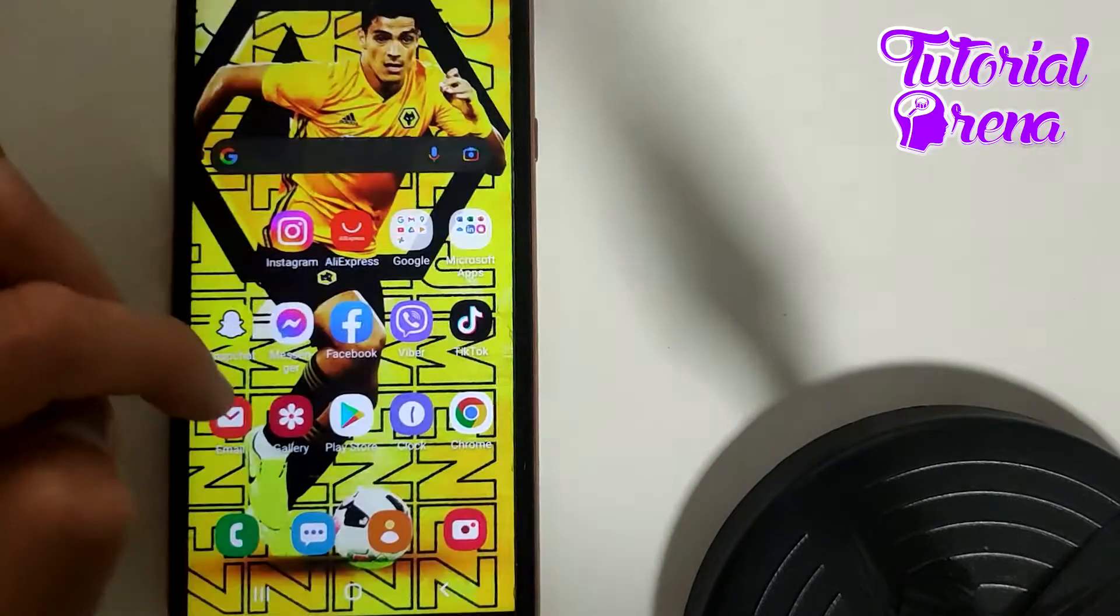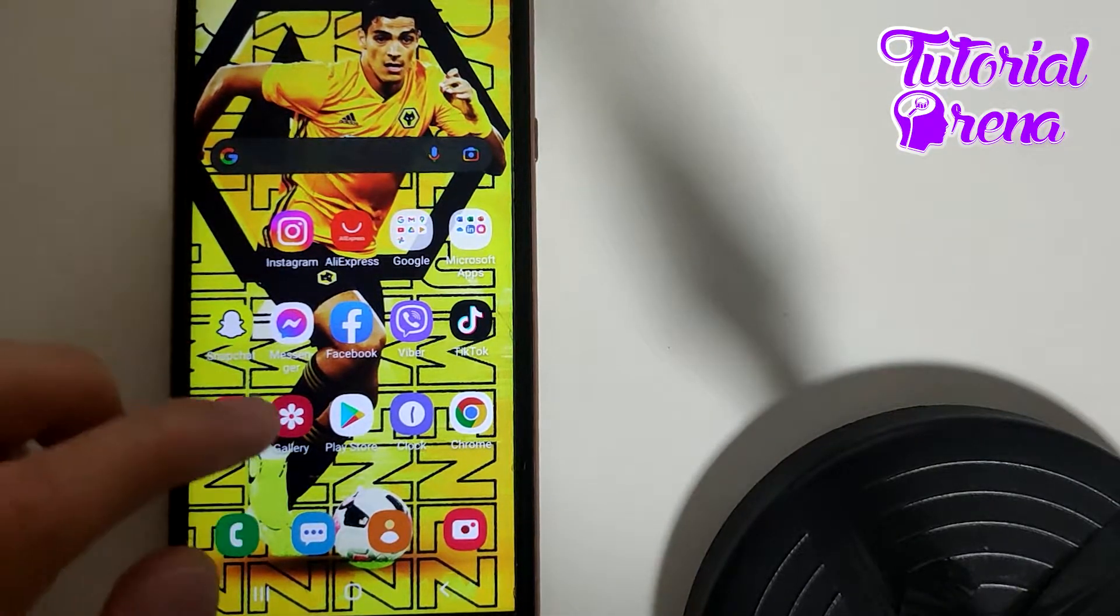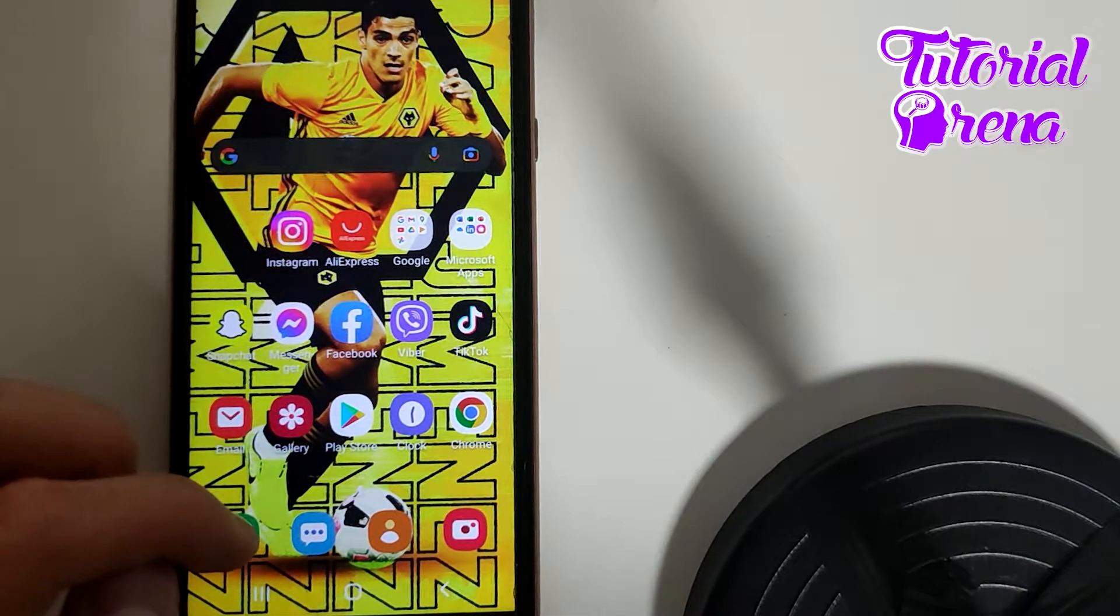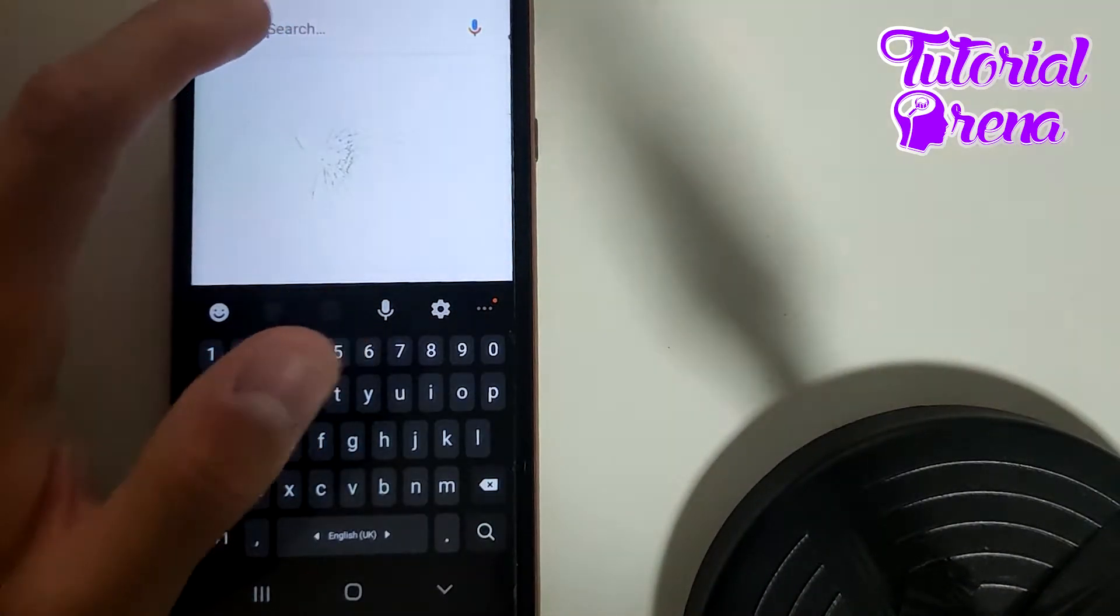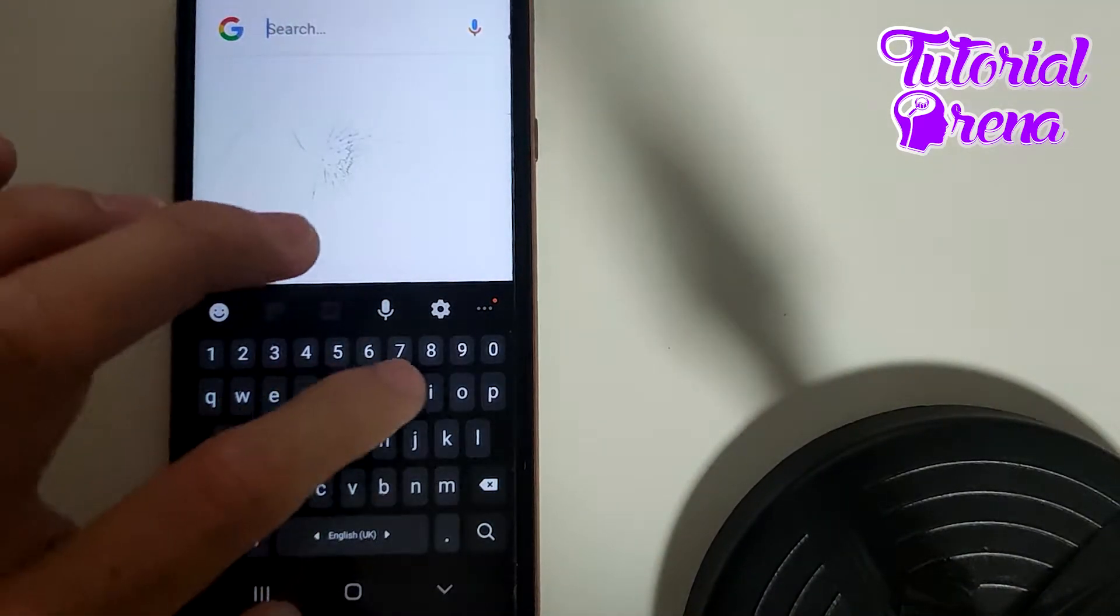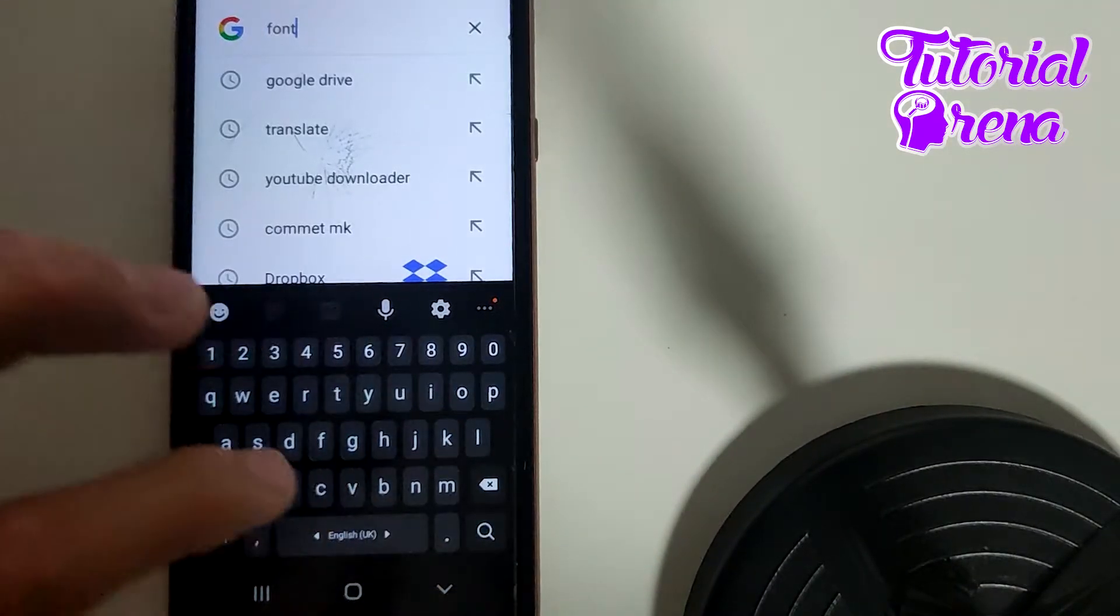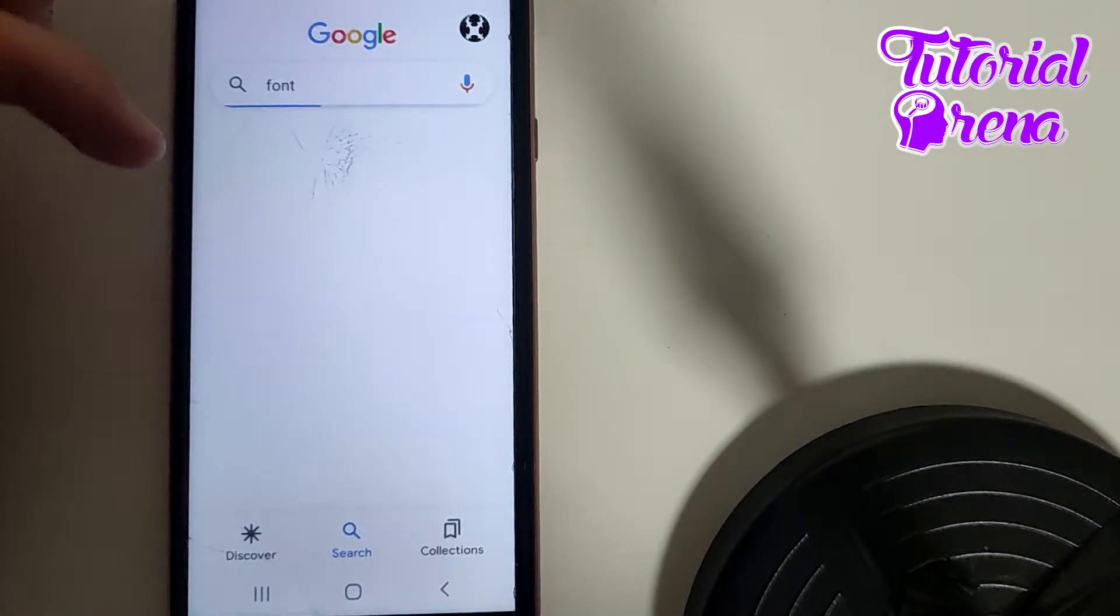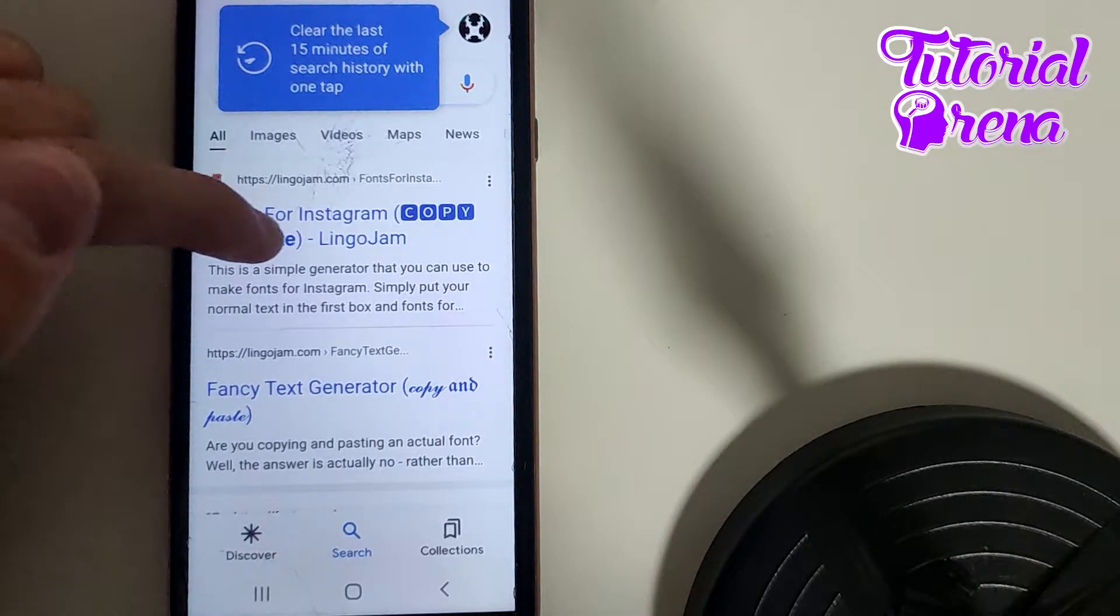First, get off from your Instagram, go to your browser, and then right there you need to type for font. Go for font size or just type for font and then it will show up the best sites right over here.